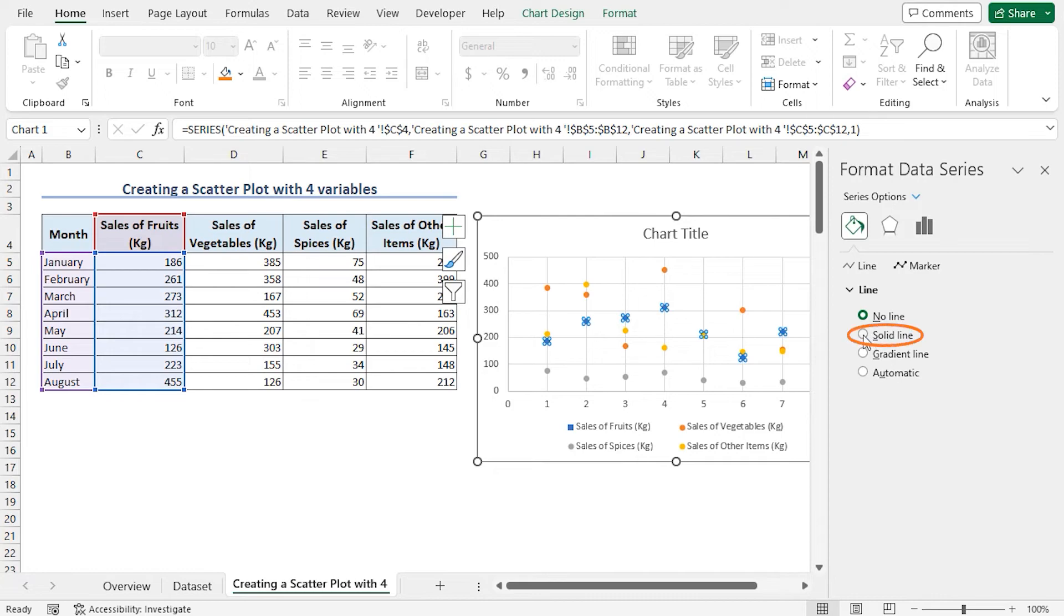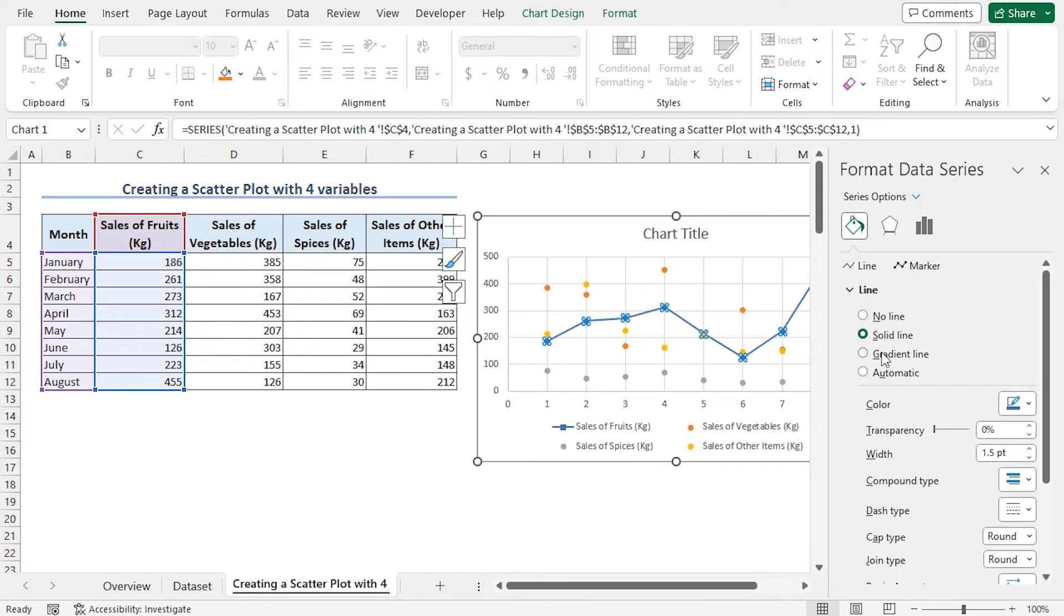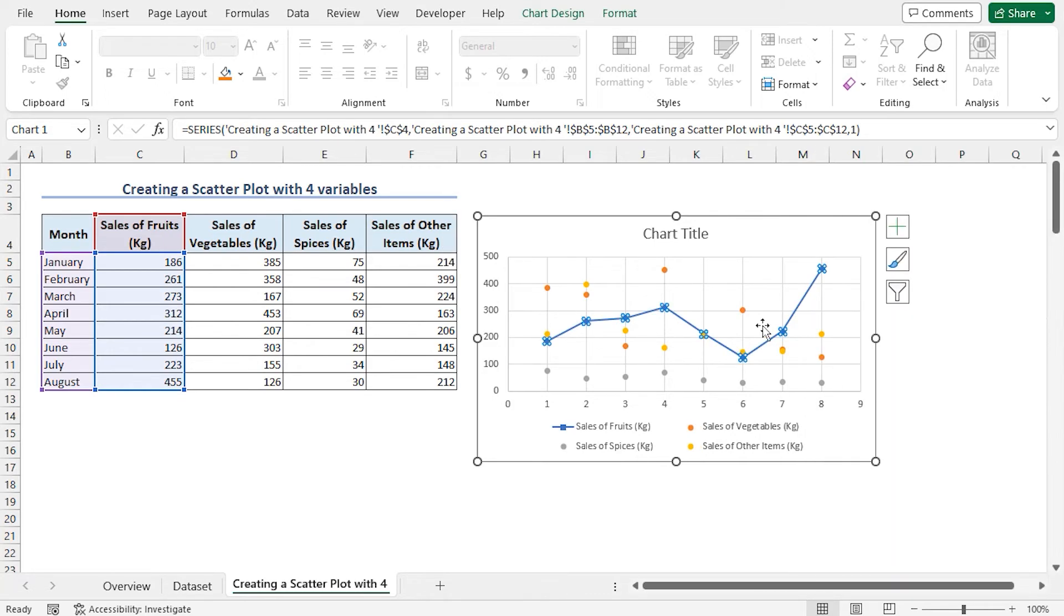Here, check the Solid Line option. Close the Format Data Series window. We can see a line connecting all the points of the scatterplot.